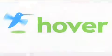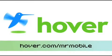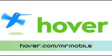This episode brought to you by our friends at Hover, the easiest way to buy domain names and do more with them. Get 25% off today by visiting hover.com slash Mr. Mobile.